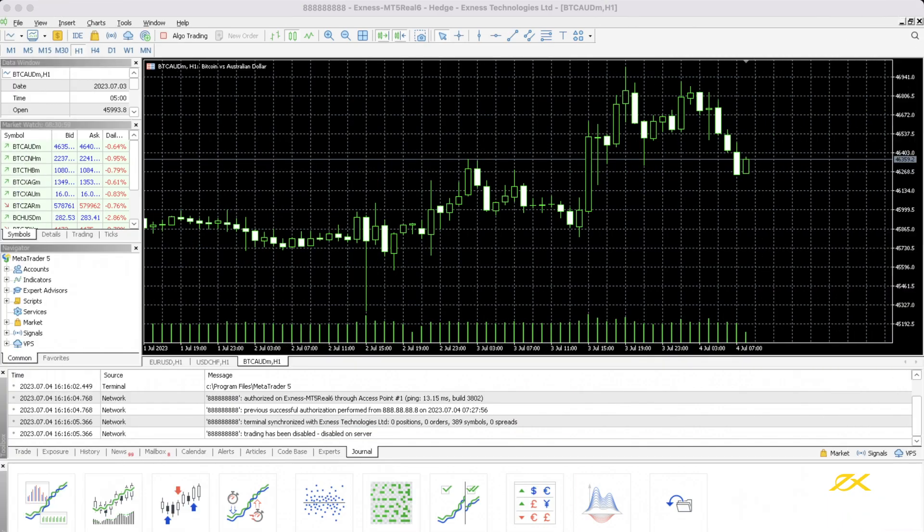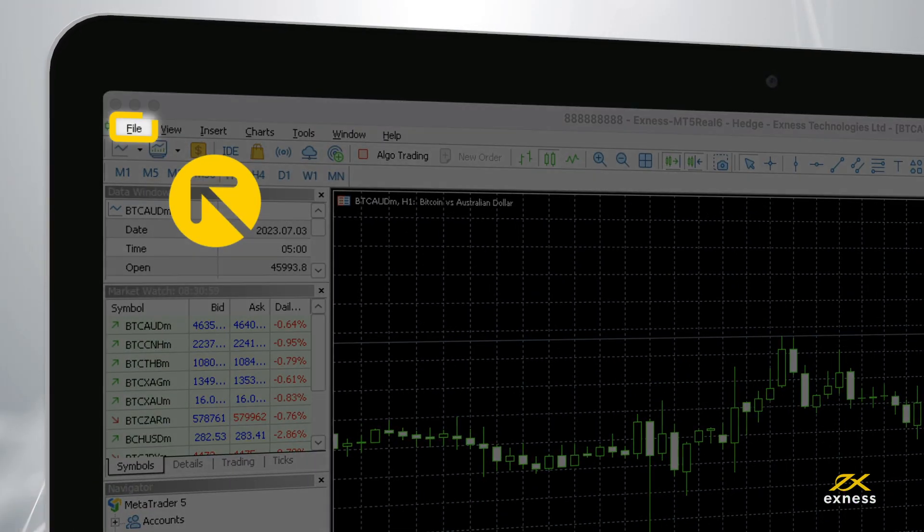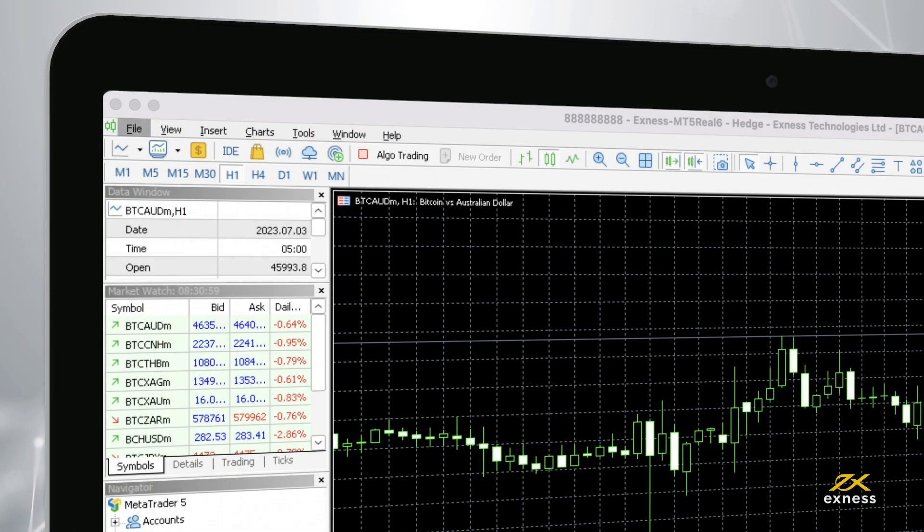Once installed, MT5 will automatically run. Now you will need to log into MT5 with your Exynos trading account. Click file and select open an account.